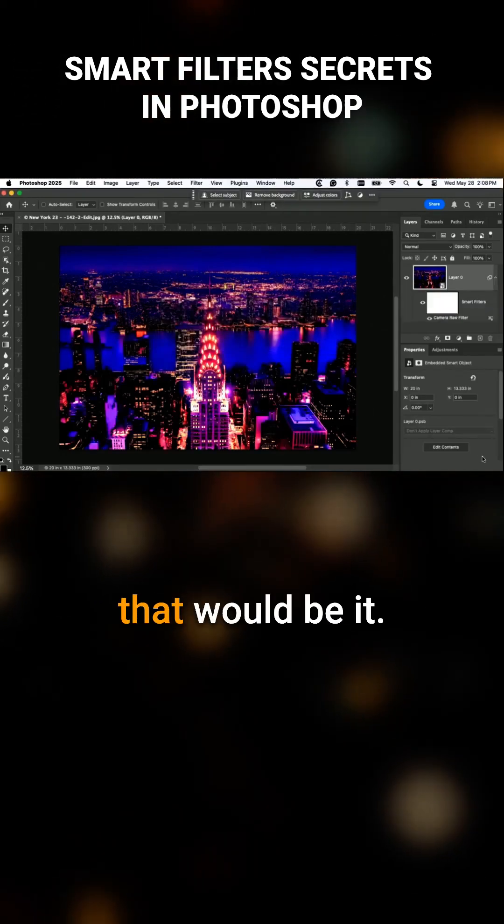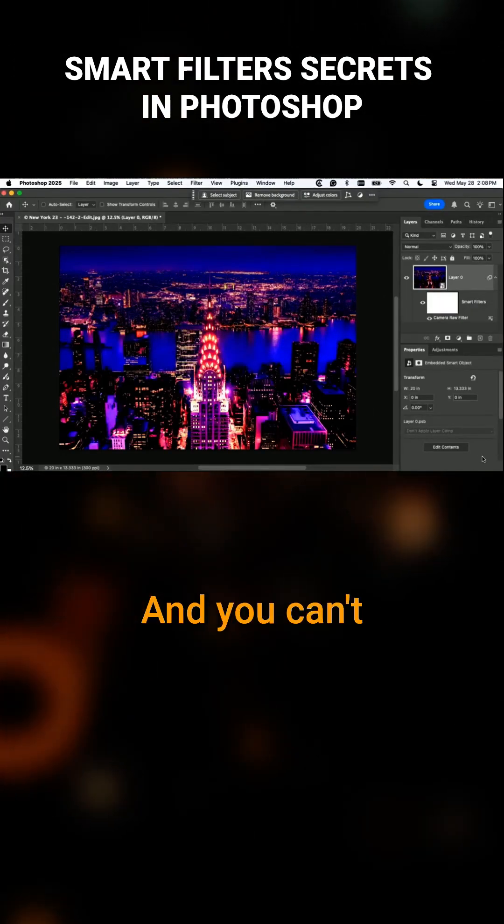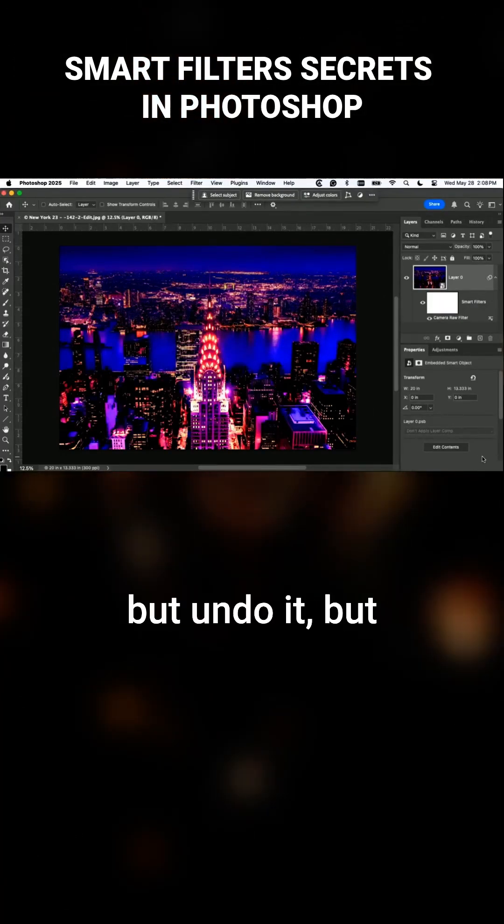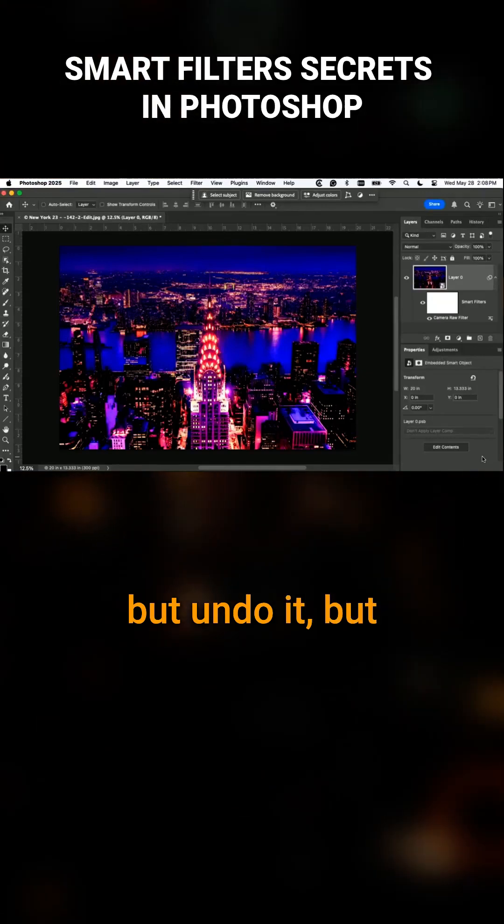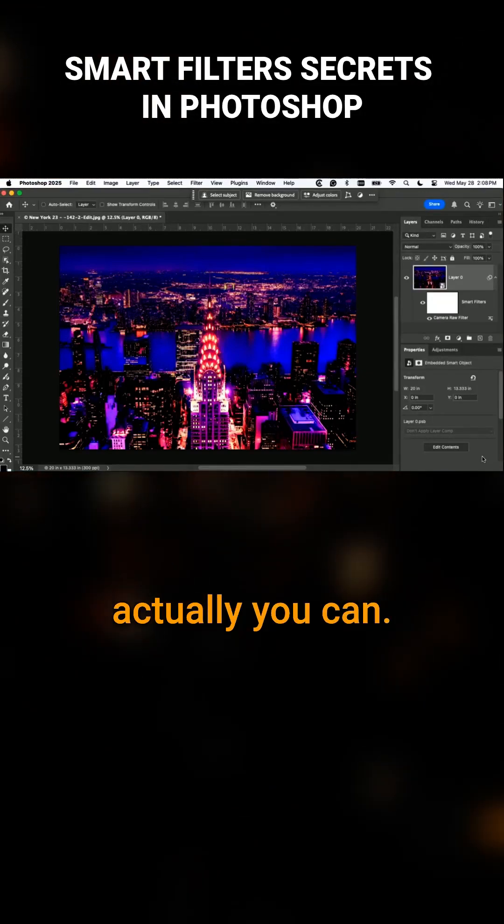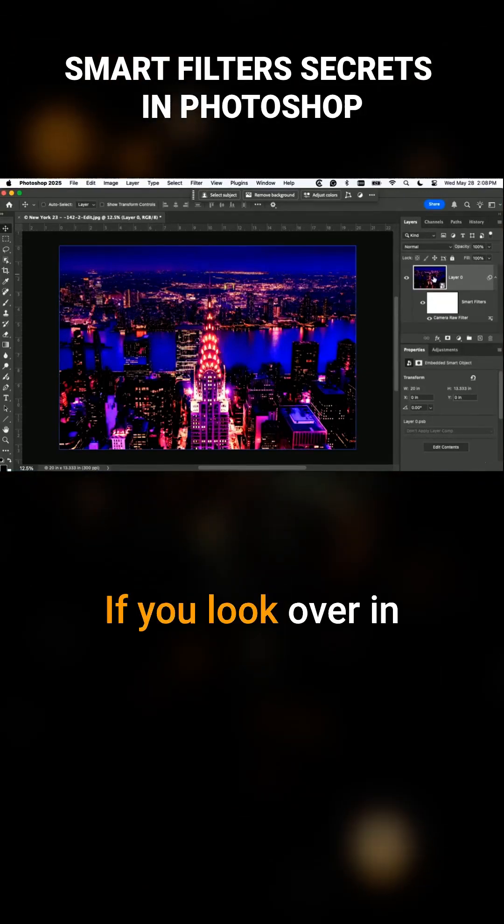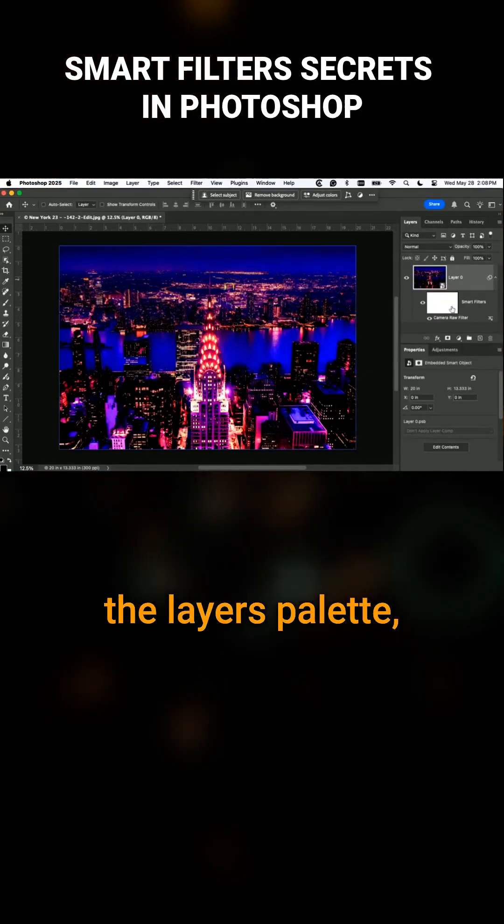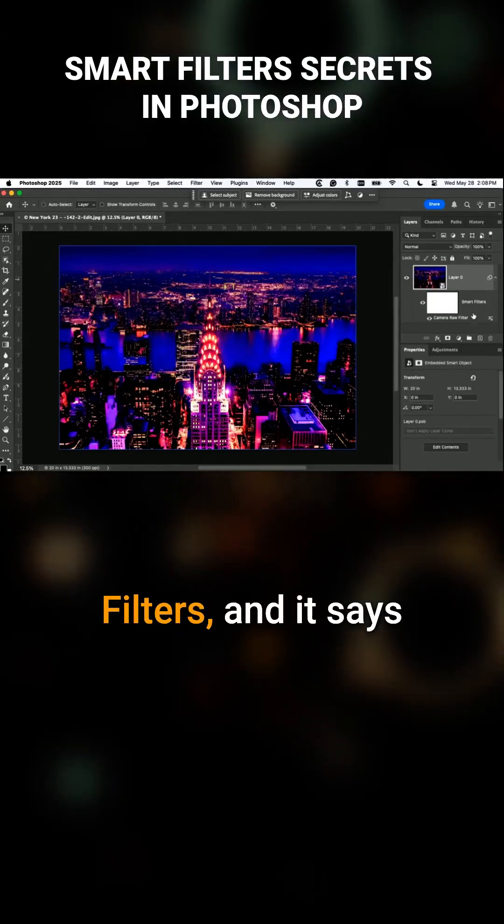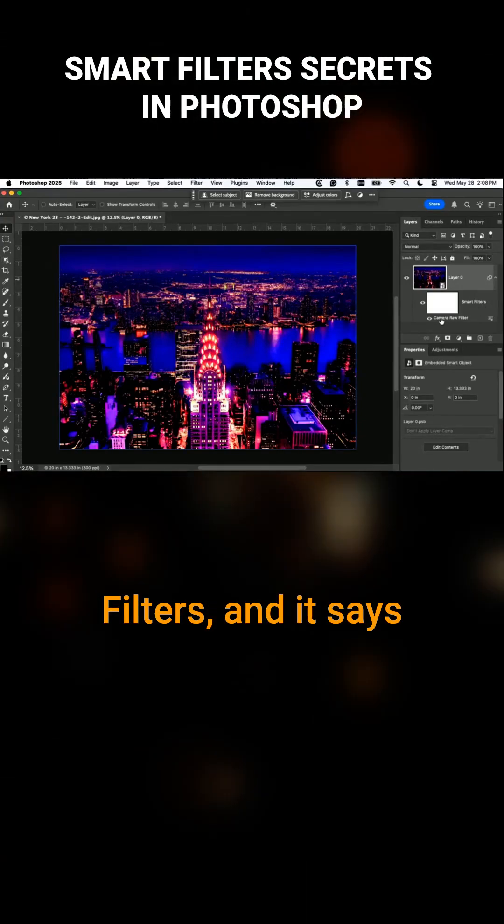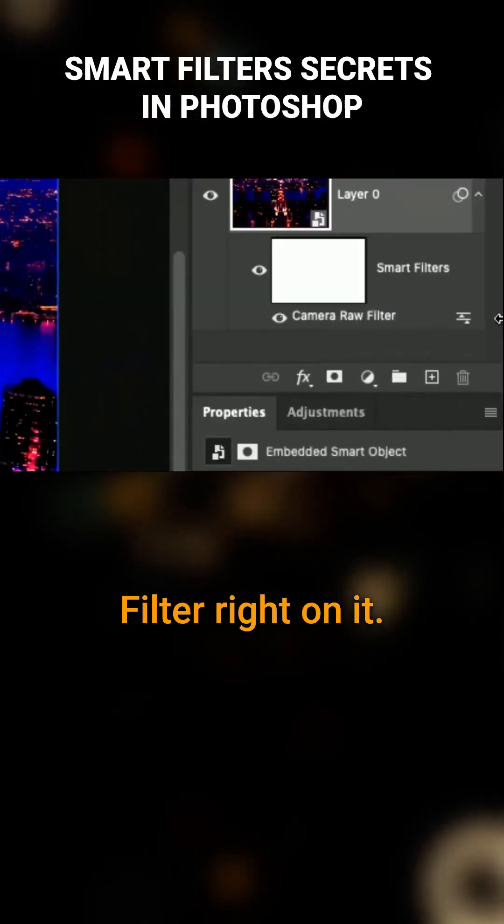generally that would be it. You use the camera raw filter and you're done, and you can't do anything but undo it. But you actually can. If you look at the layers palette, there's this thing called smart filters and it says camera raw filter right on it.